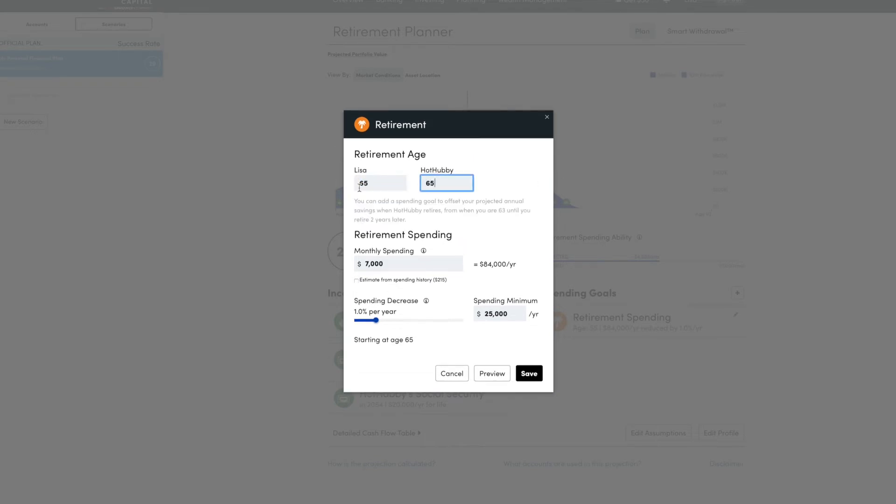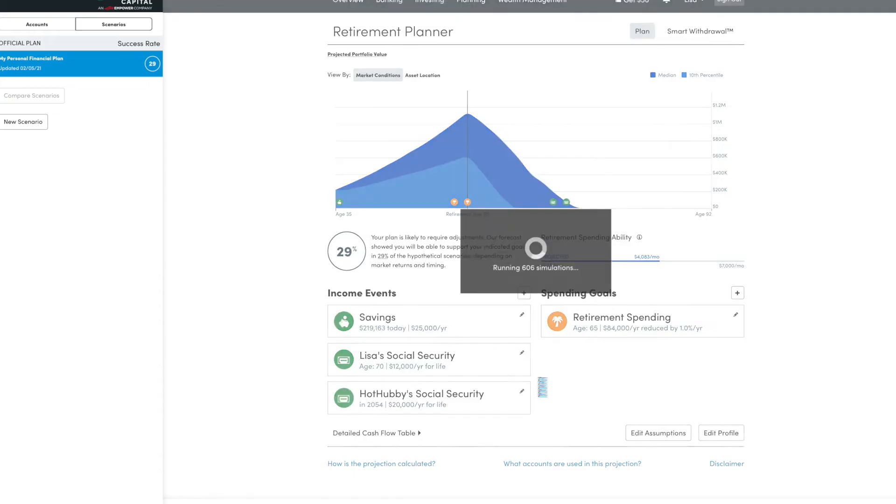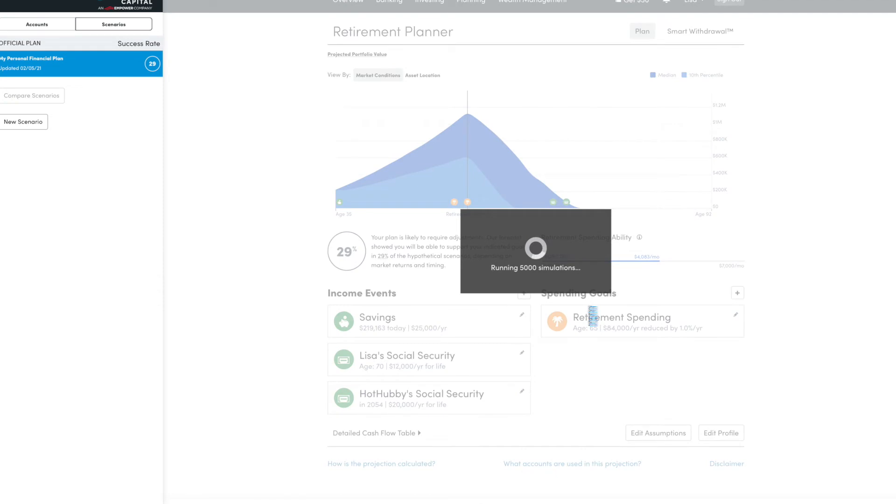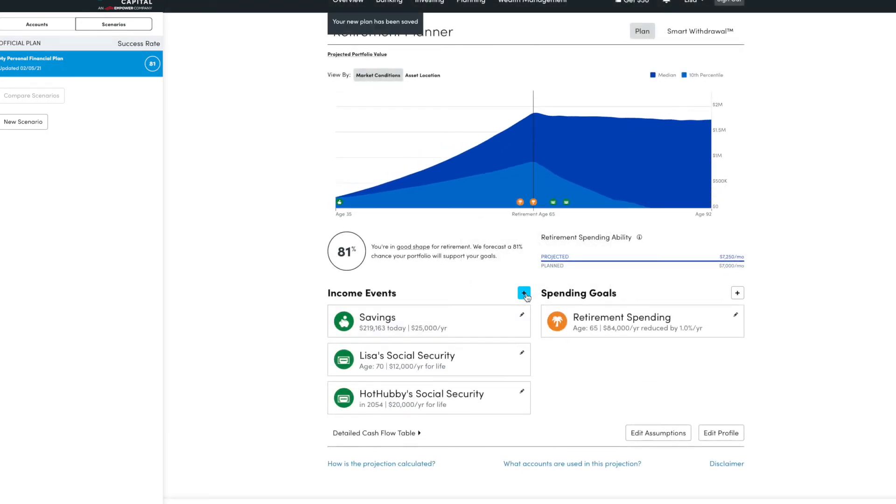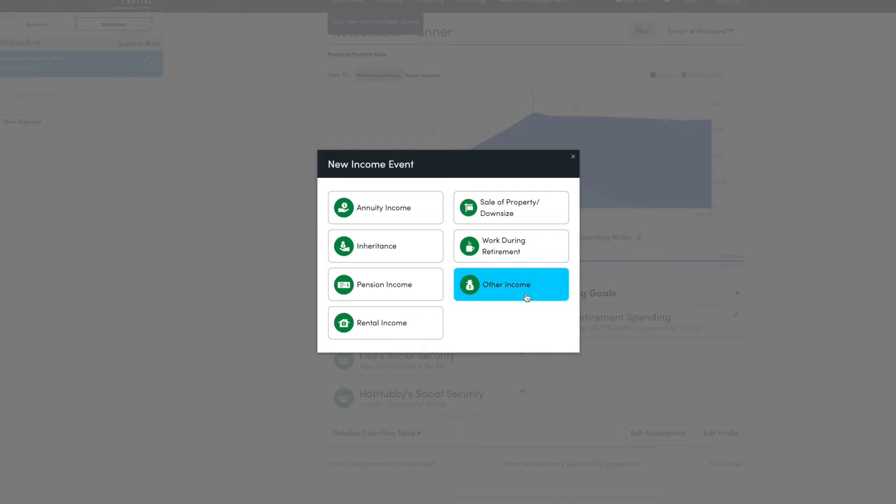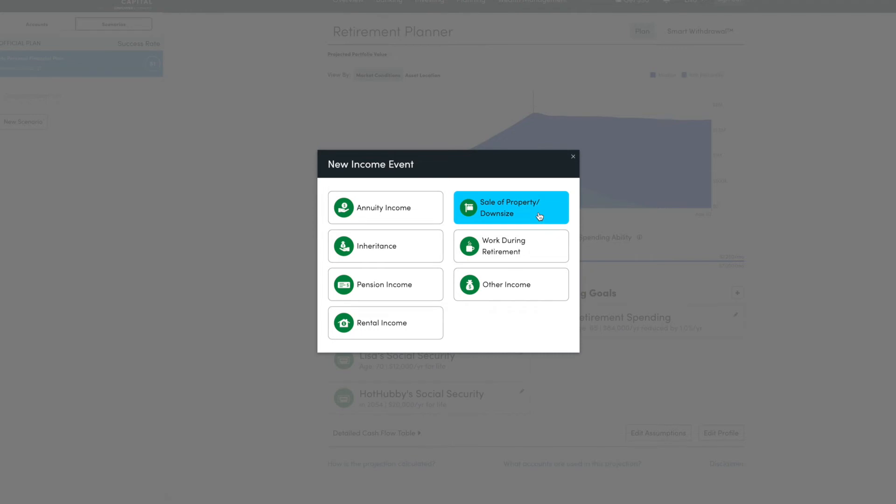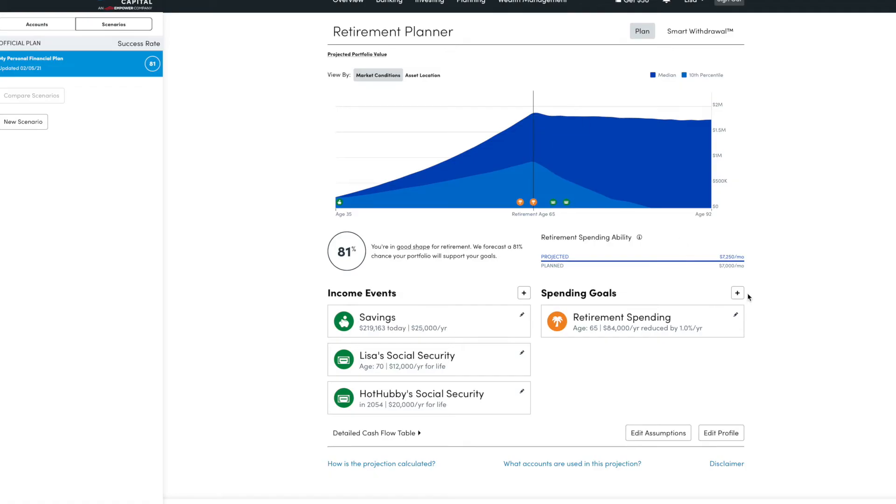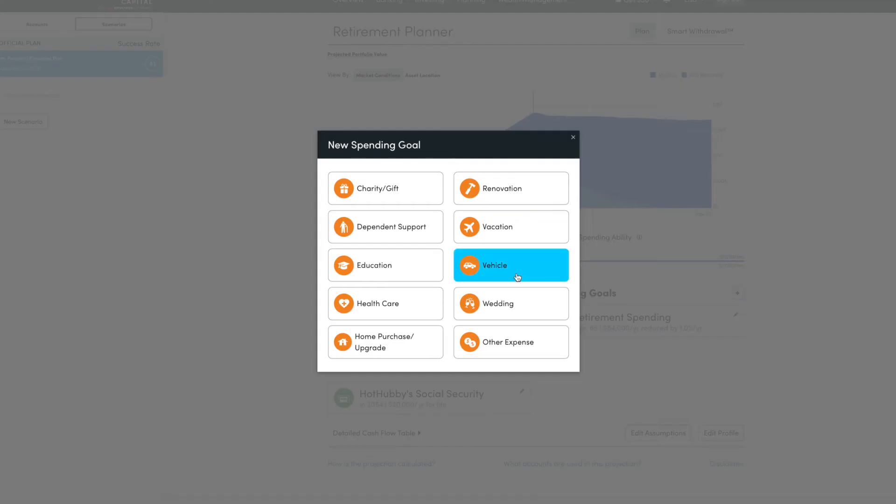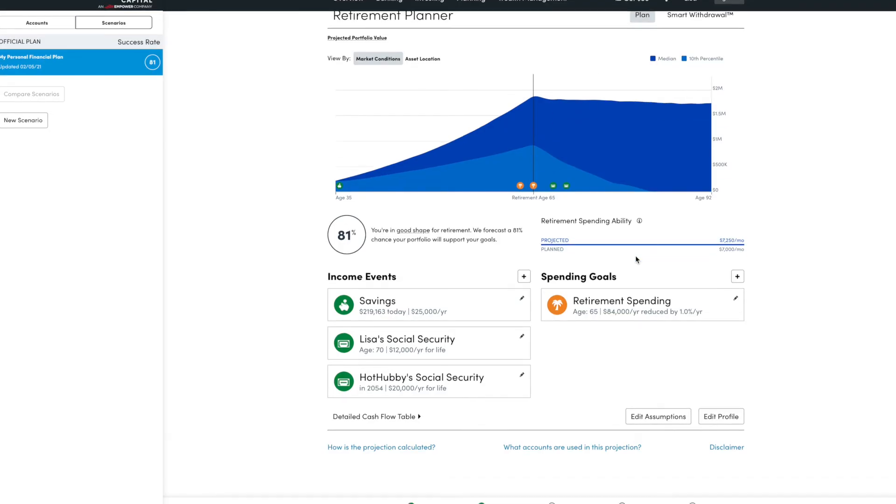It can do way more than most planners. So you can come up with things like, let's say you plan on having rental income, or you want to sell your home and move to a lower cost area. You can add the sale of your home in here. If you plan to work during retirement or have other income, you can add those income events. And then we'll talk about doing education later, but you can add other expenses if you want to.